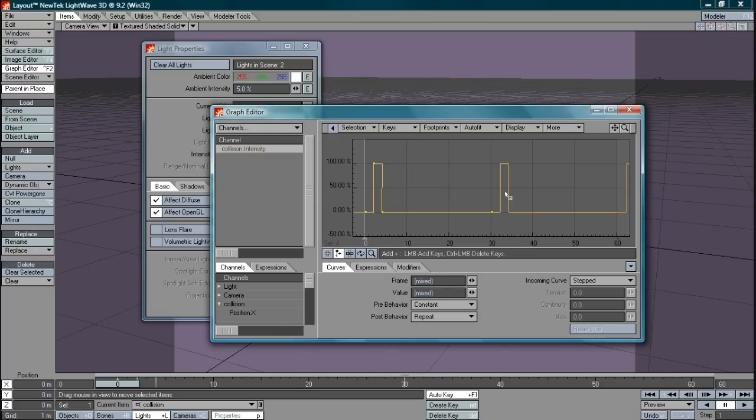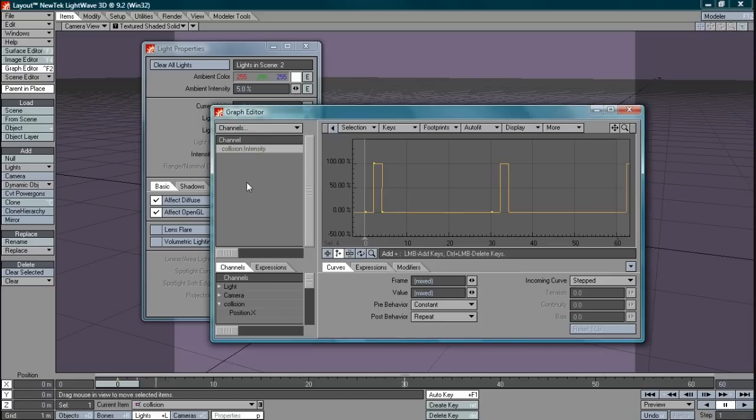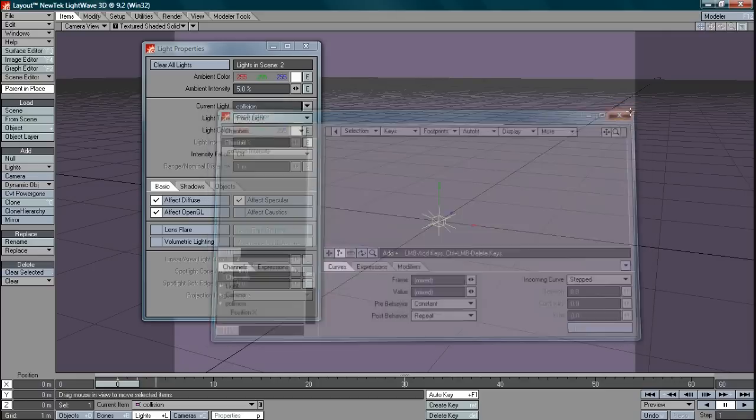Now I also want to add another part to this just to make the light visible in animations, the light source itself. So what I'm going to do here is on the intensity here I'm actually going to copy this graph by right clicking here and selecting it.